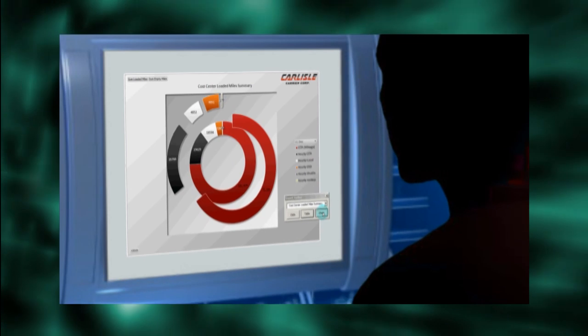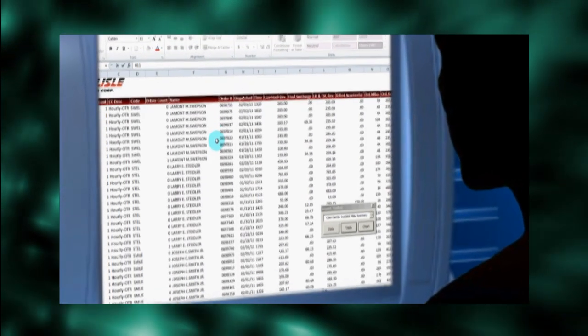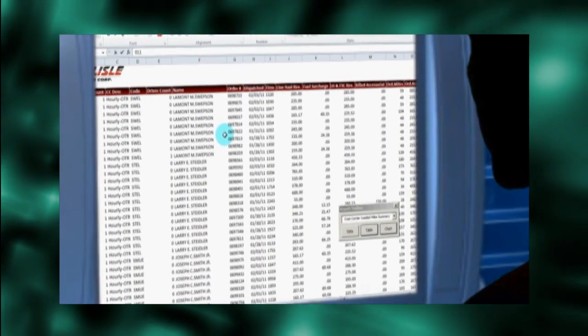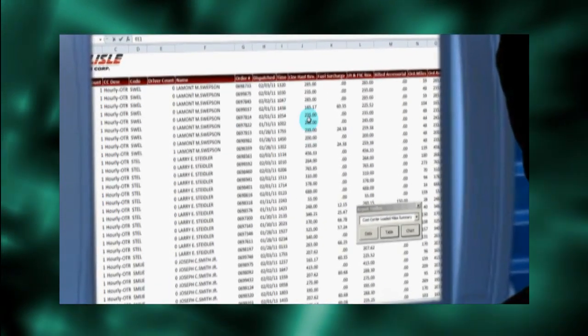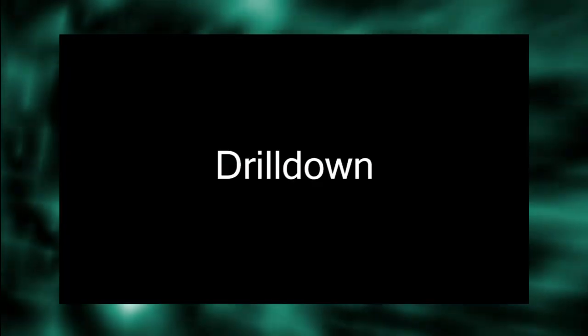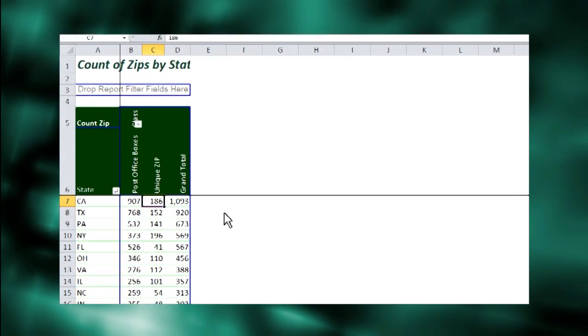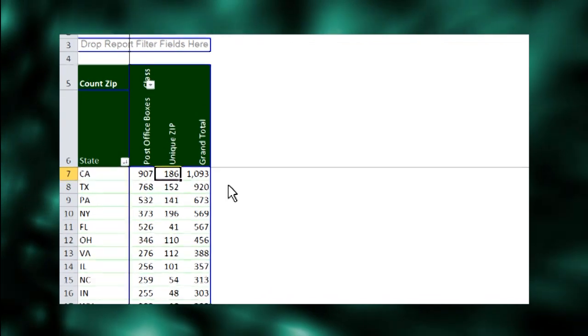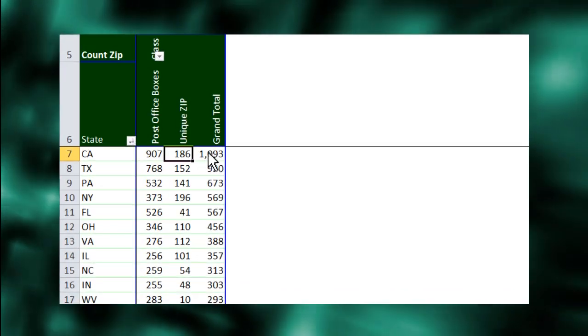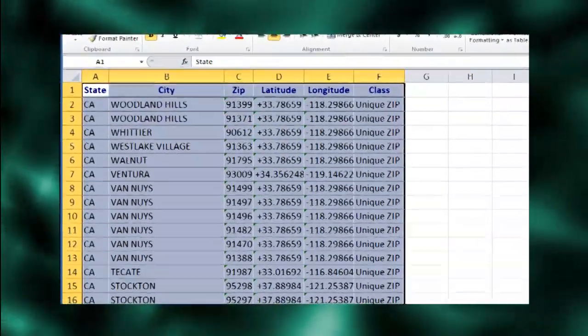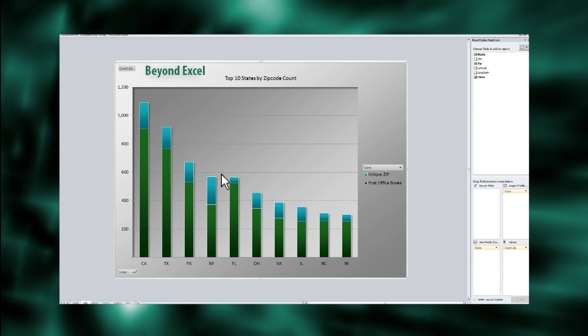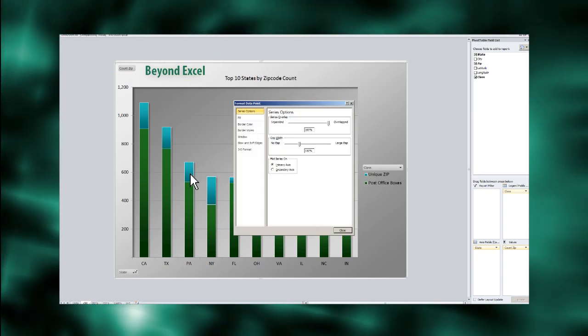And when a chart element seems strange, a deeper dive into the raw data helps us understand why. This deeper dive is called drill-down. Drill-down from Excel's pivot tables is easy. Just double-click on a value and the raw data displays. Try that on an Excel chart and the results are disappointing.